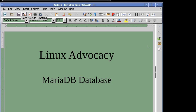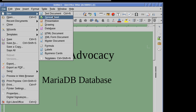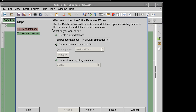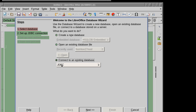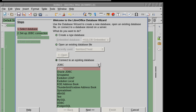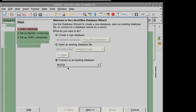Once that's done, go to LibreOffice, File > New > Database. It's an external database, so use the 'connect to an existing database' option. You might think to pick 'Java database connector,' but no — go to MySQL. MySQL and MariaDB are both the same.